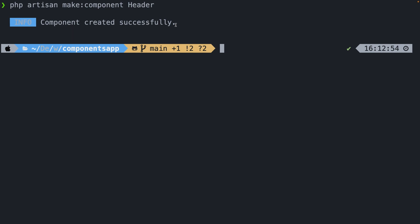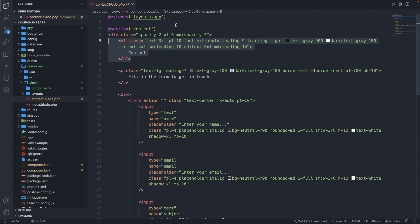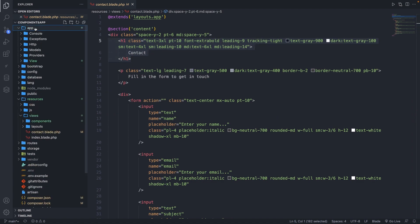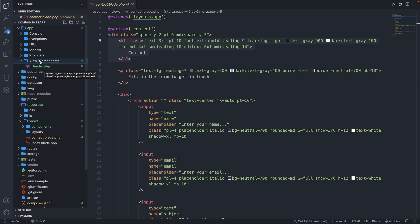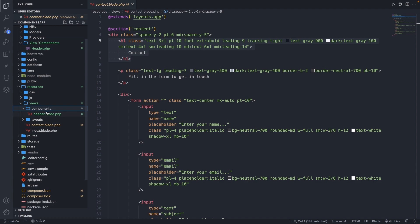Right now, two new directories have been created for us. Let's navigate back to Visual Studio Code and start at the top of our app directory. You'll see a new directory named View, and inside that a components directory with a Header.php class. Laravel also created a view template: inside the resources directory, it created a components directory with the header.blade.php file inside of it.